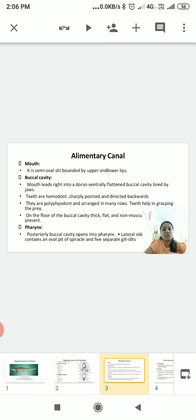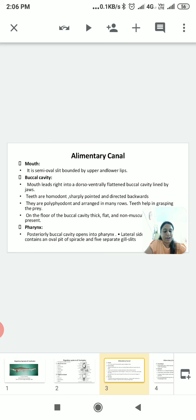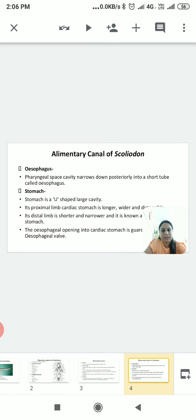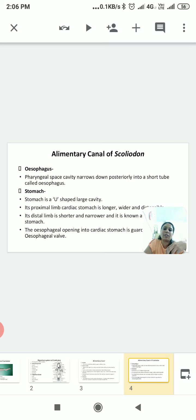The third part is the pharynx. The pharynx is actually a large cavity lined by endoderm. It narrows down posteriorly into a short tube called the esophagus. The esophagus is then open into the stomach.